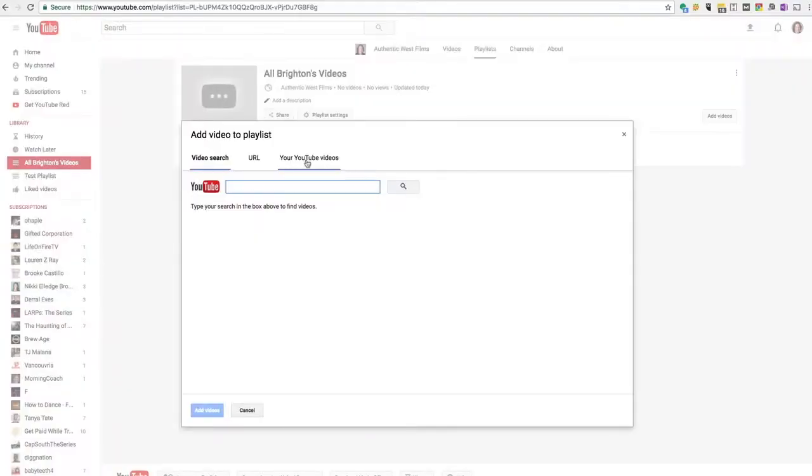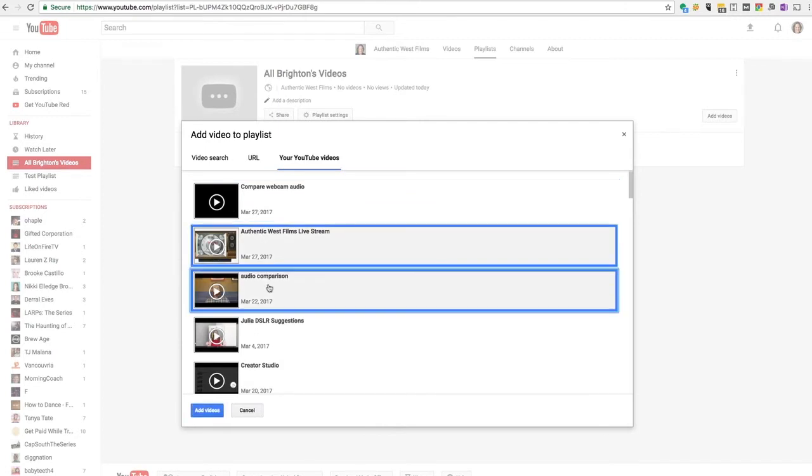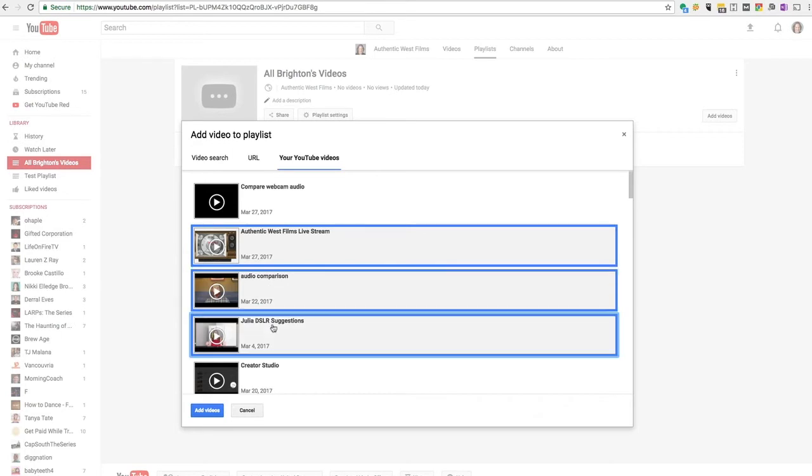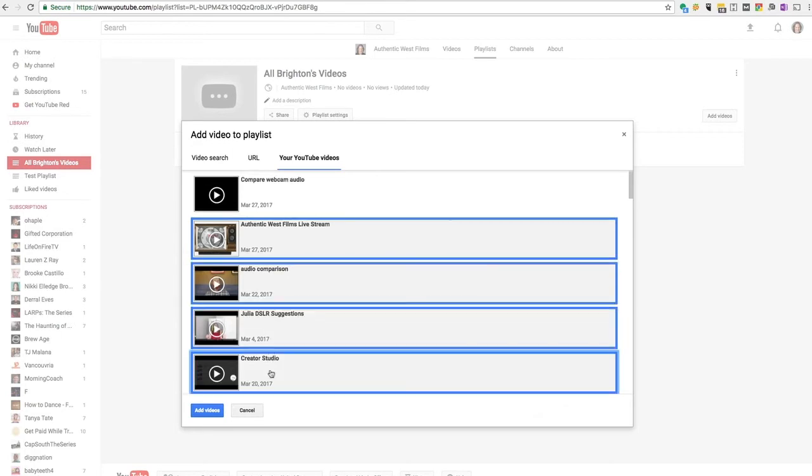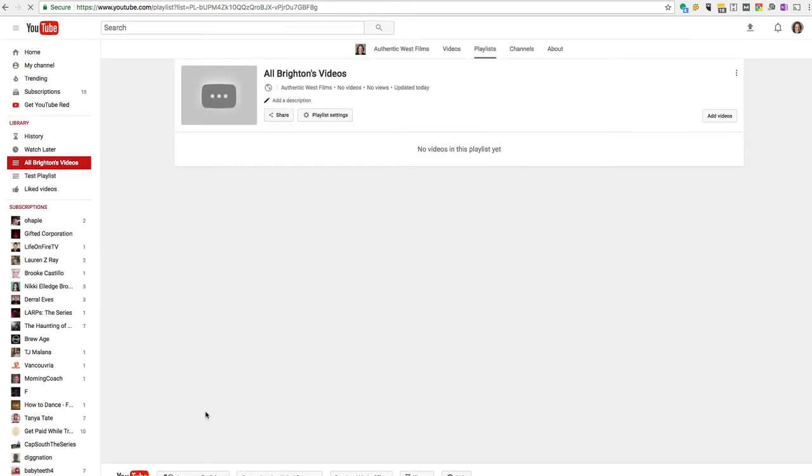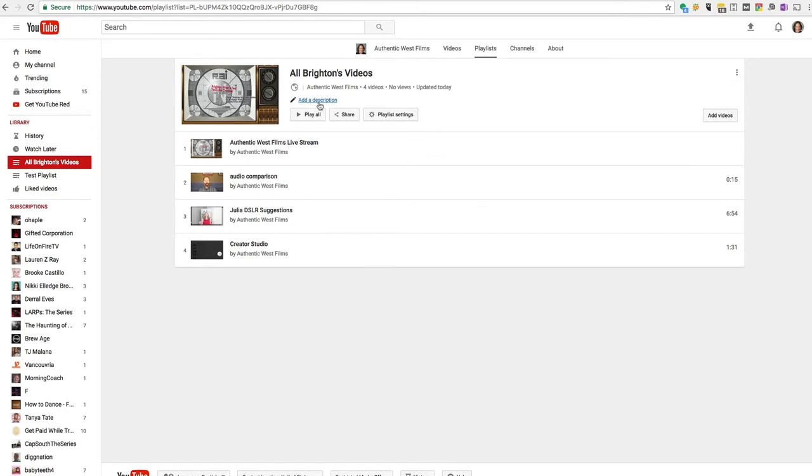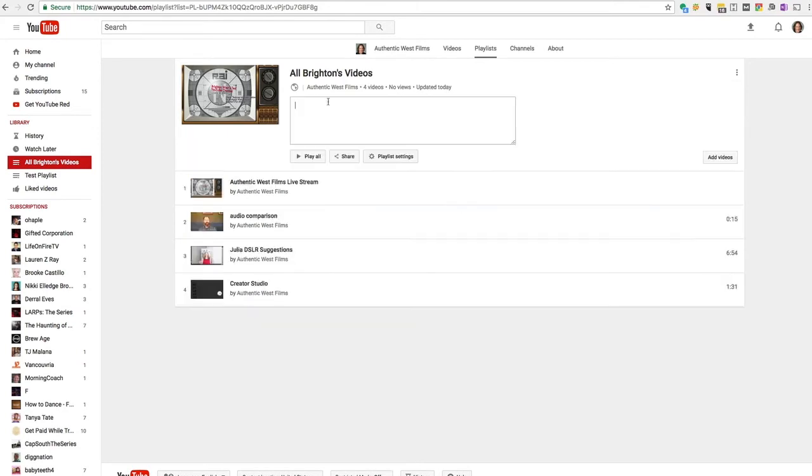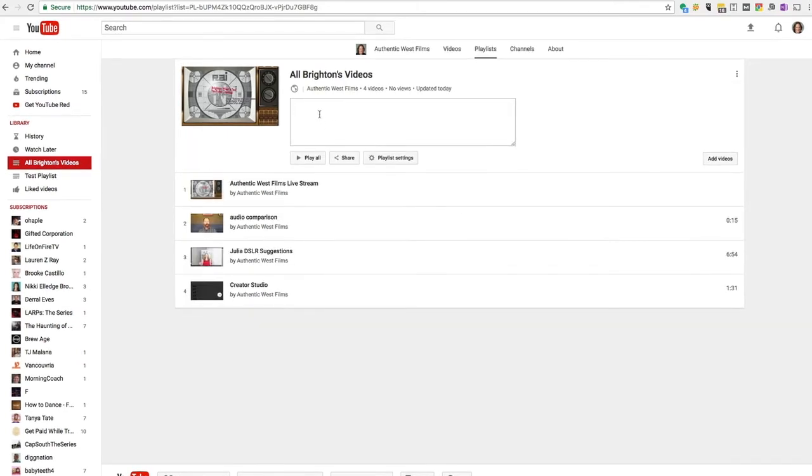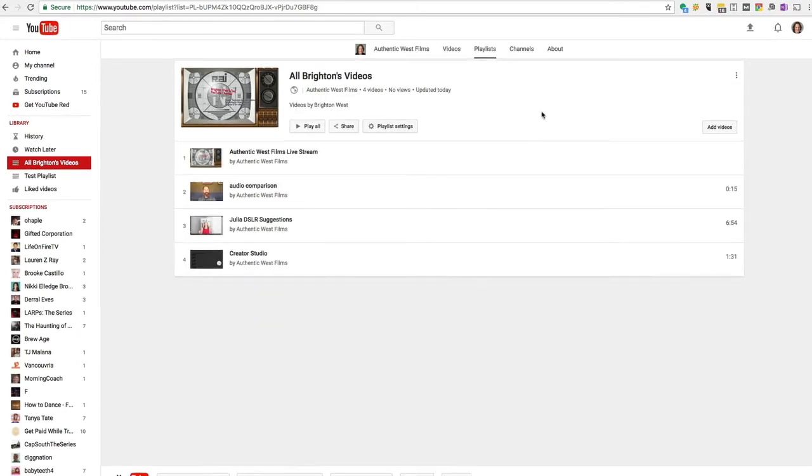So let's click on add video, my YouTube videos and I'm going to go through here and hold down shift and select a few. There we go. I'm going to add those videos. I'm going to add a description here, just good for SEO. And there we go.